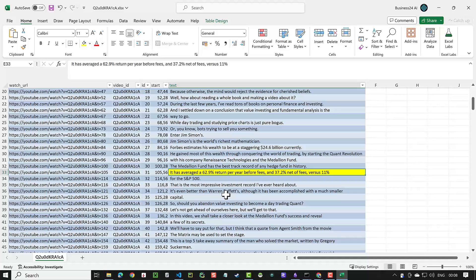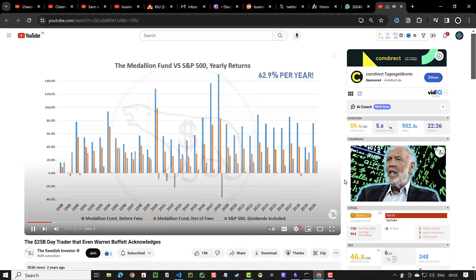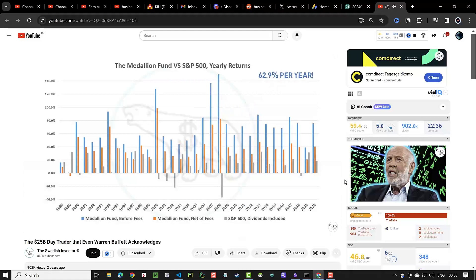We do the same process for Excel with clickable links that redirect to specific video timestamps online.